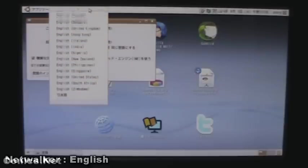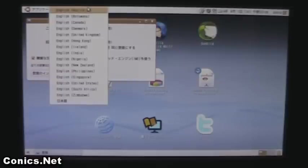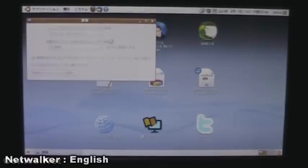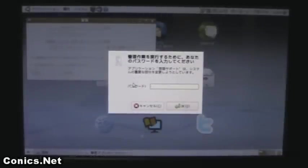It'll ask for the password - type in your password that you created earlier.